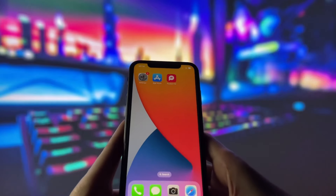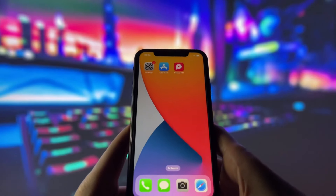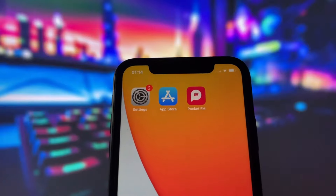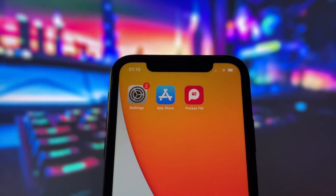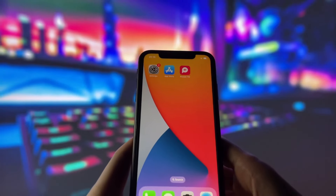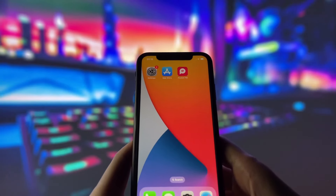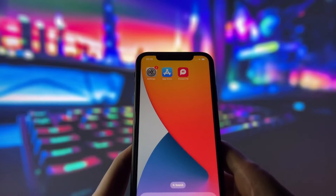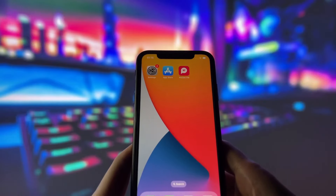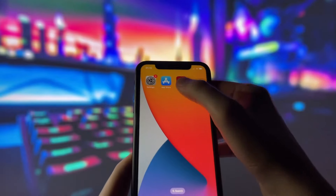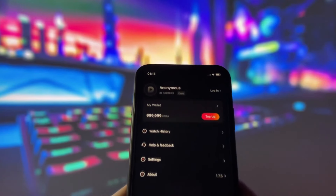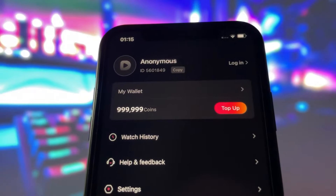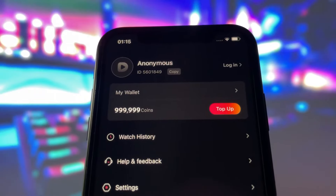Hey everyone! In today's video, I'm super excited to share a brand new method for getting unlimited coins in PocketFM. It works for both iOS and Android devices, and the best part? It's really easy to use. As you can see, I'm on an iPhone right now. Let me open up the app and show you that it really works. Just take a look at my resources — I've got an incredible amount of coins. It's truly insane.